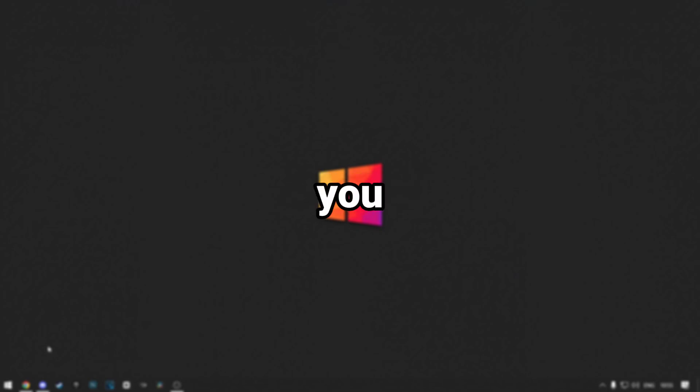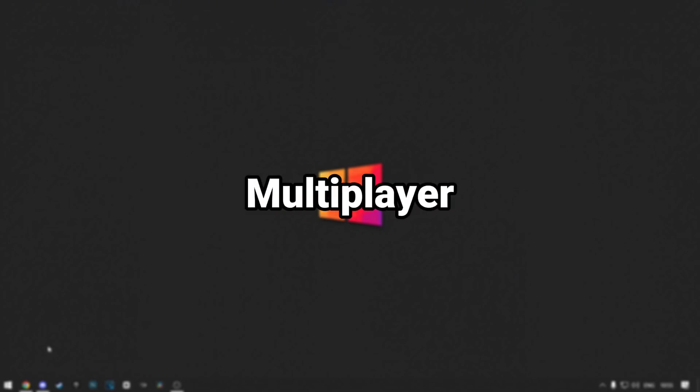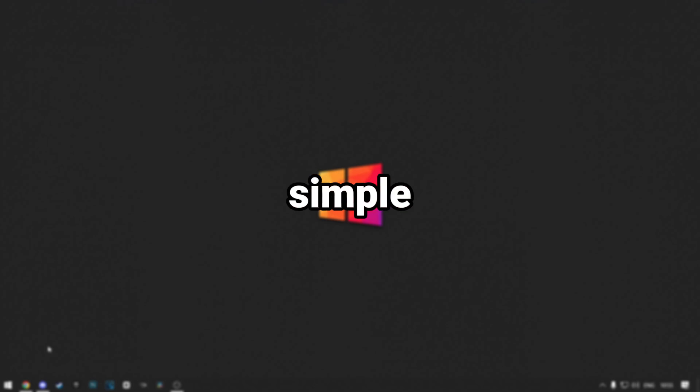In this tutorial, I'll show you how to download and install GTA San Andreas Multiplayer. It is really simple, so let's get started.